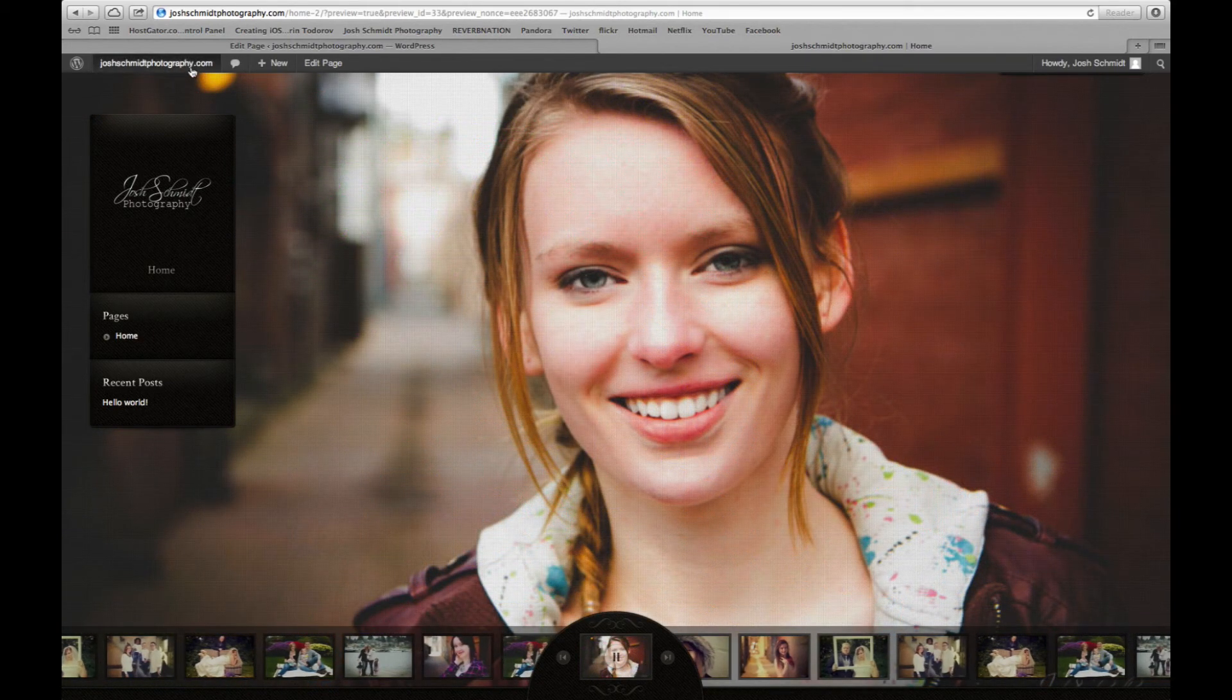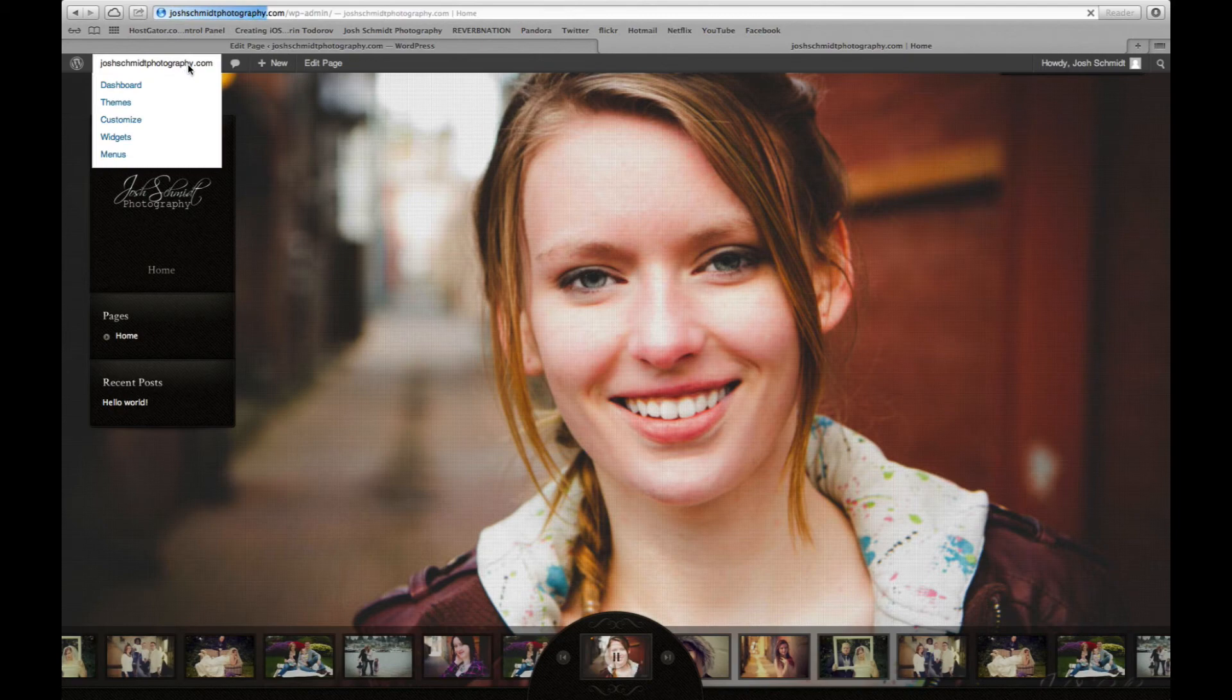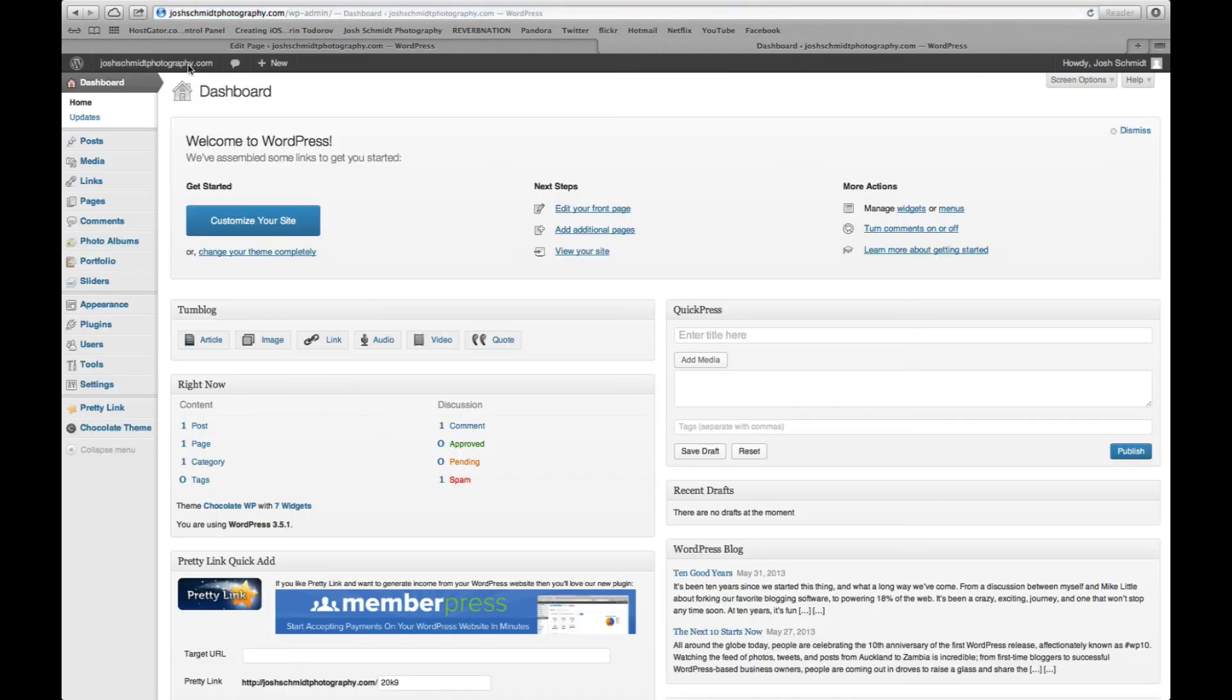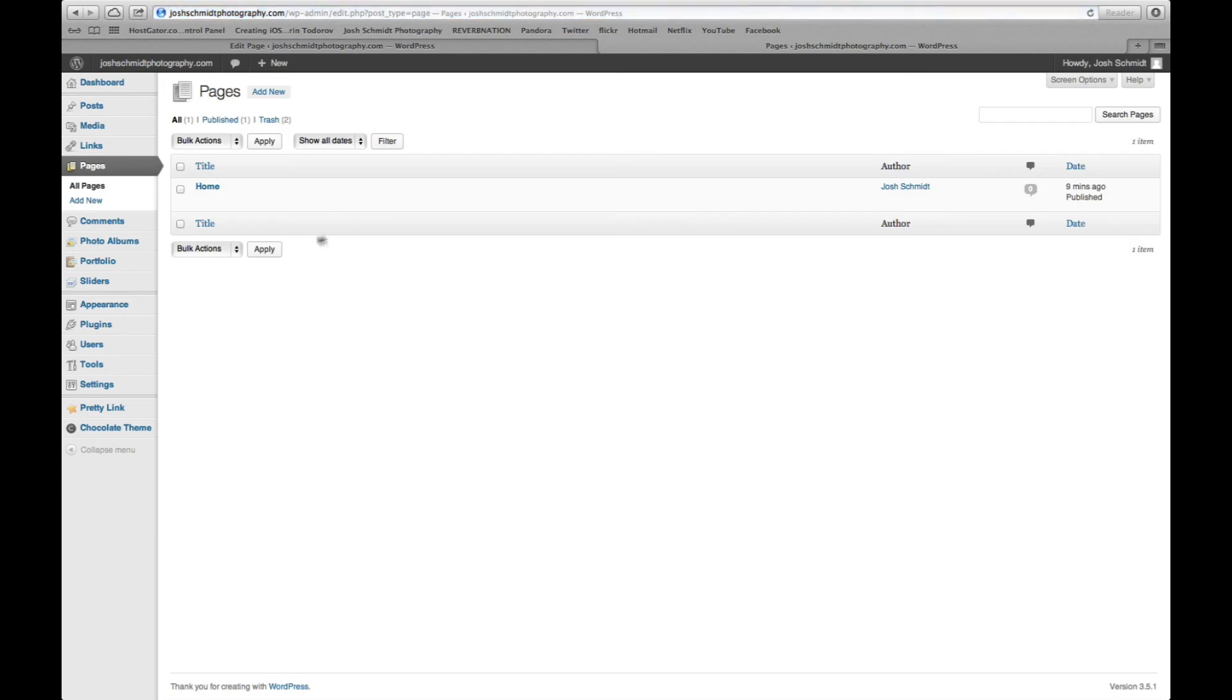And so the next thing we're going to do is clean up this section over here and add more to that. So you just click the very top there, just go back to the dashboard. At this point, you're going to want to add pages.